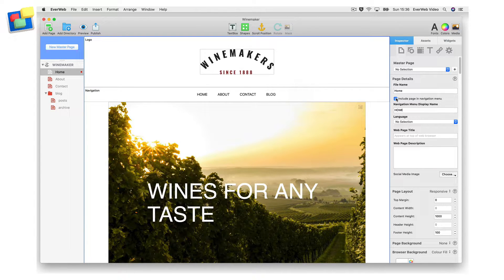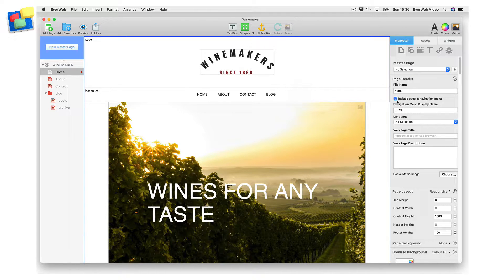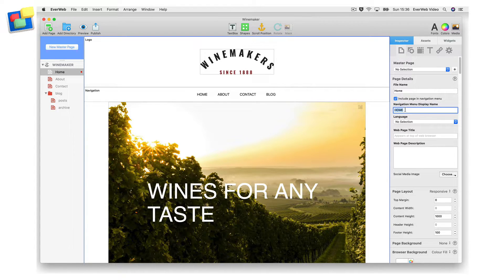The navigation menu display name is the text that appears in your navigation menu if you are using EvWeb's built-in navigation menu widget.